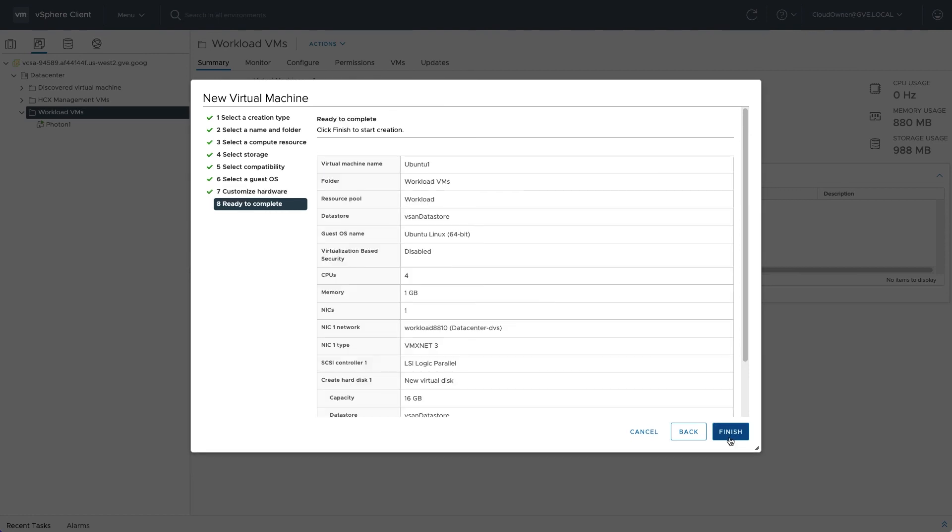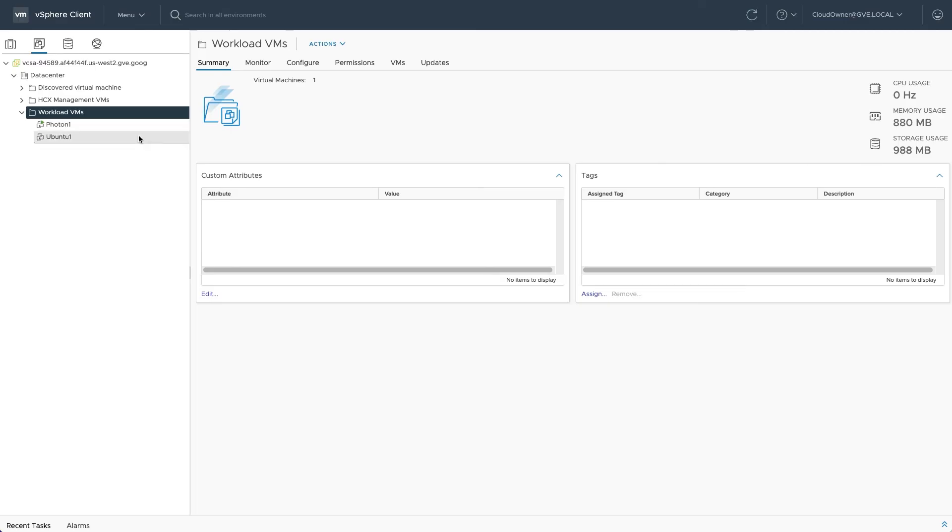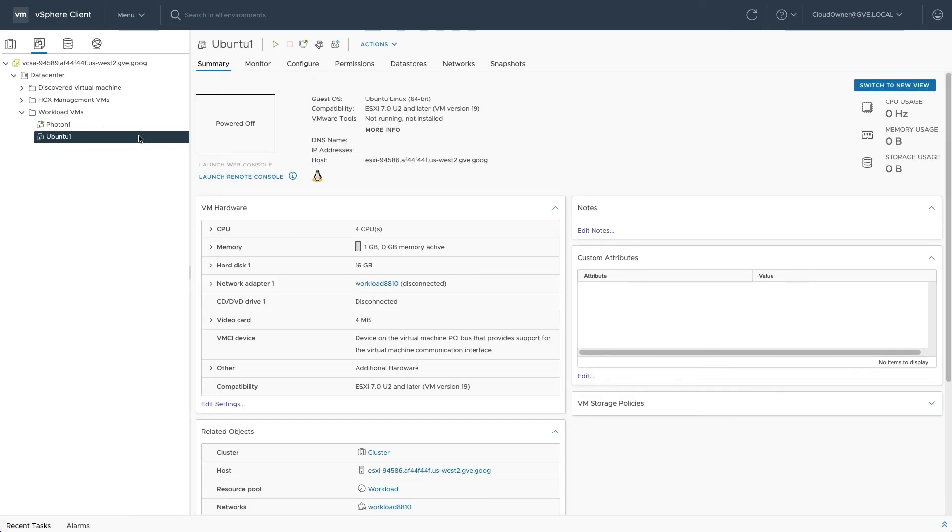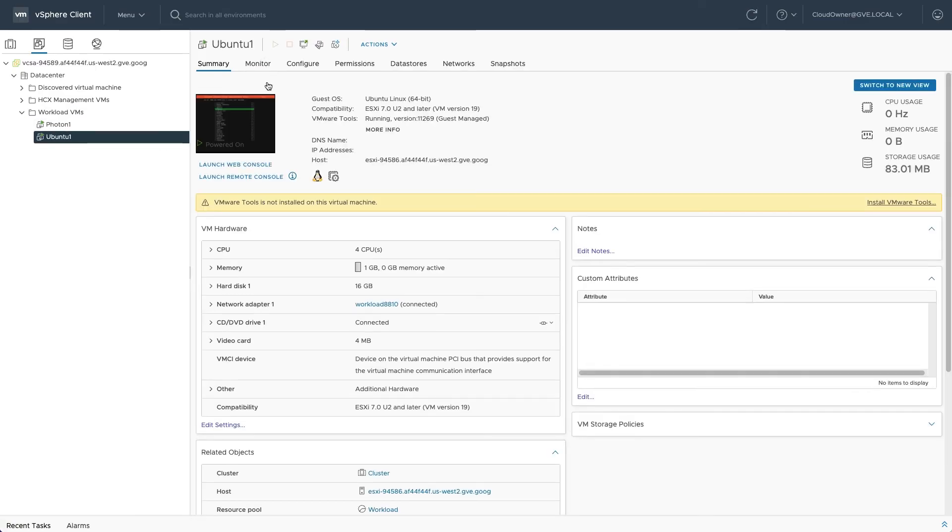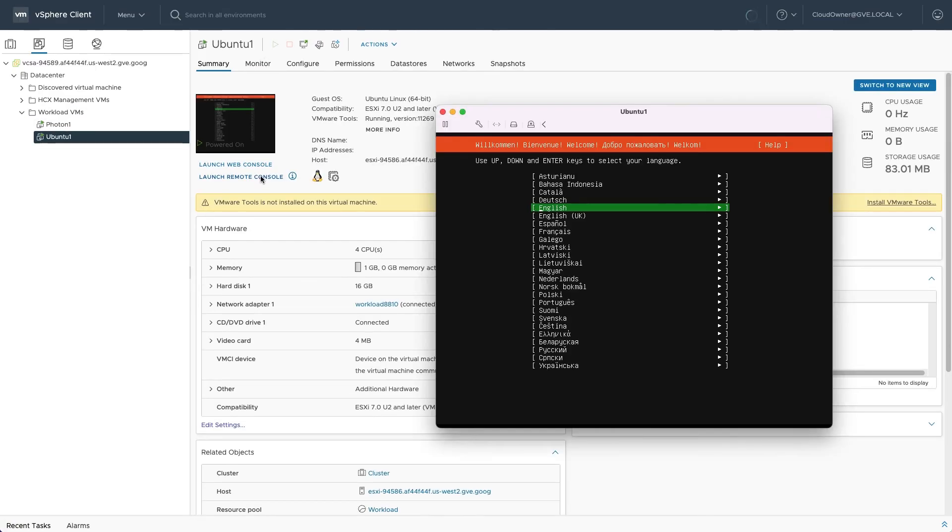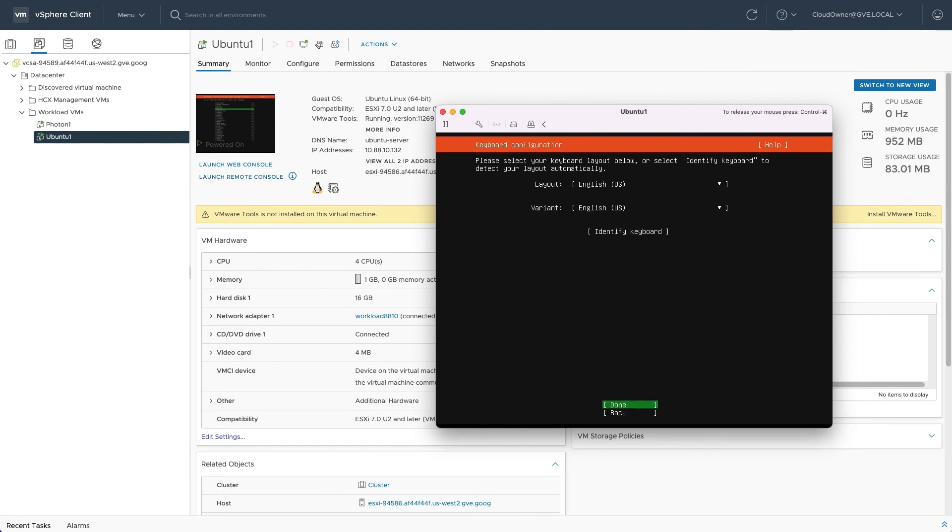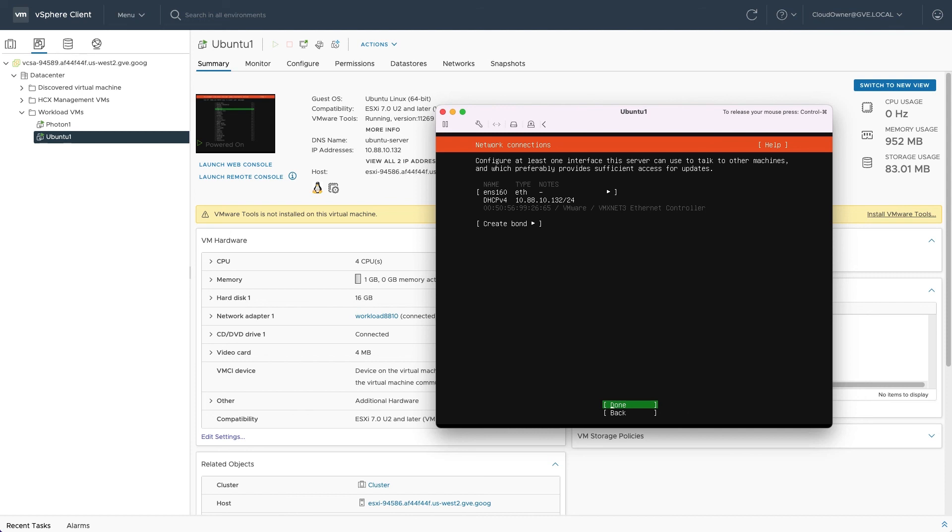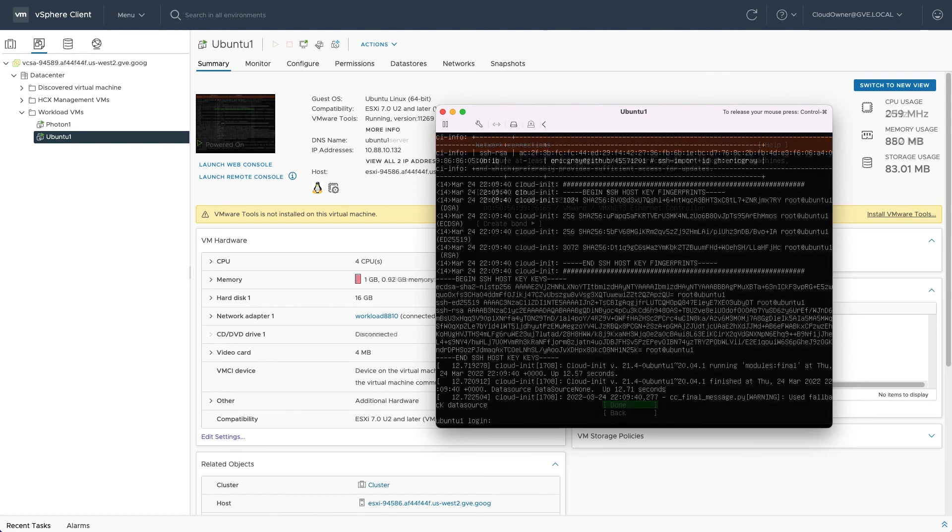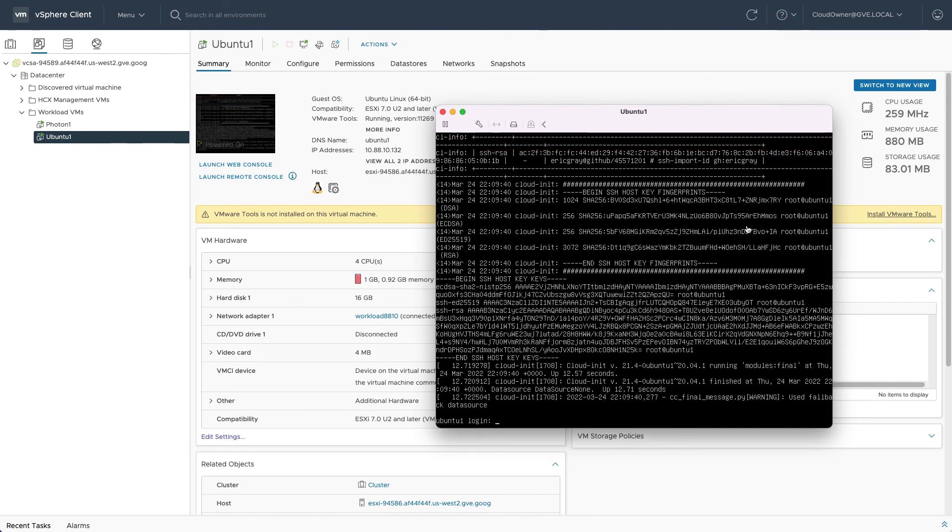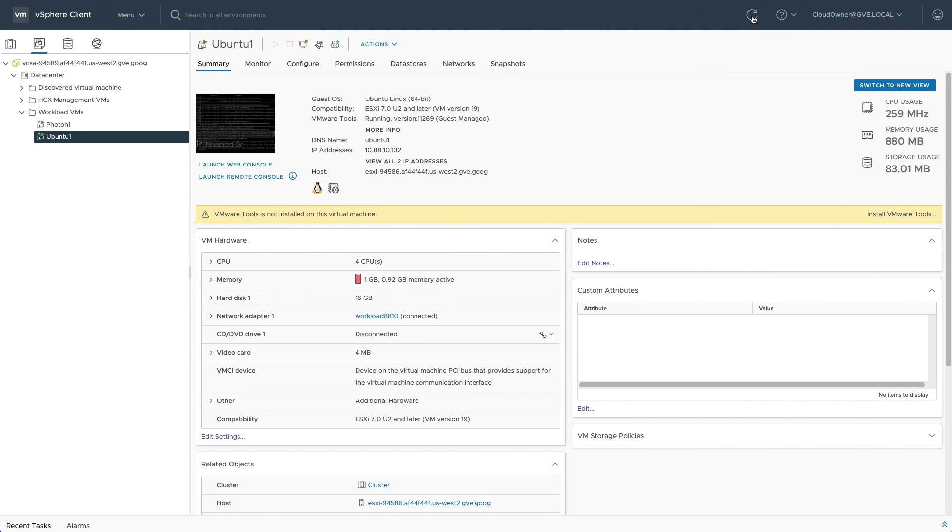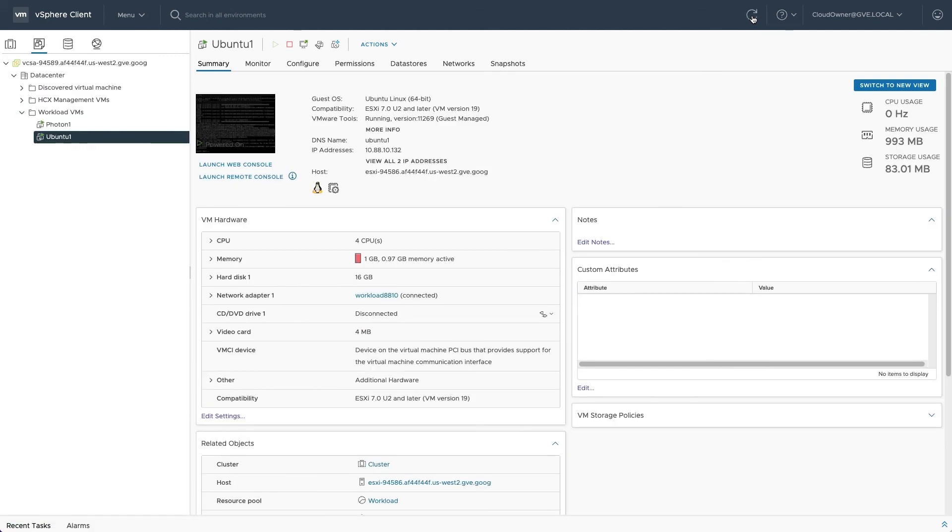Finish the wizard and select the new VM. Power it on and open a remote console. Perform the OS installation and finish by rebooting. Verify that VMware tools are properly running inside the guest for best performance and manageability of your workloads.